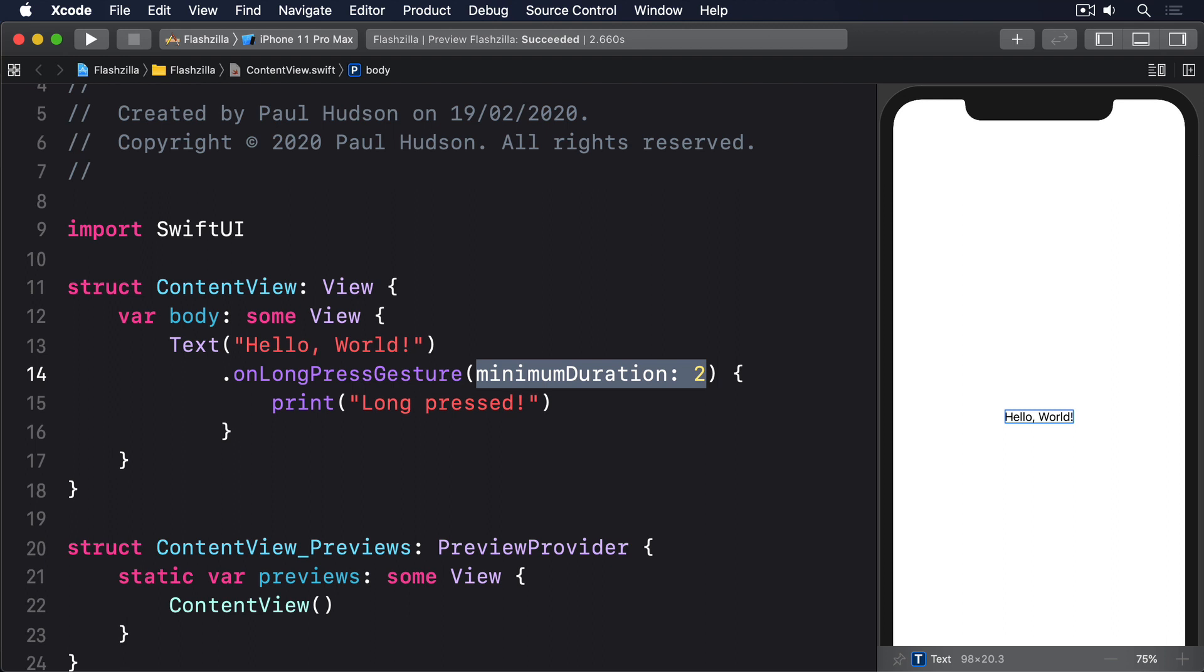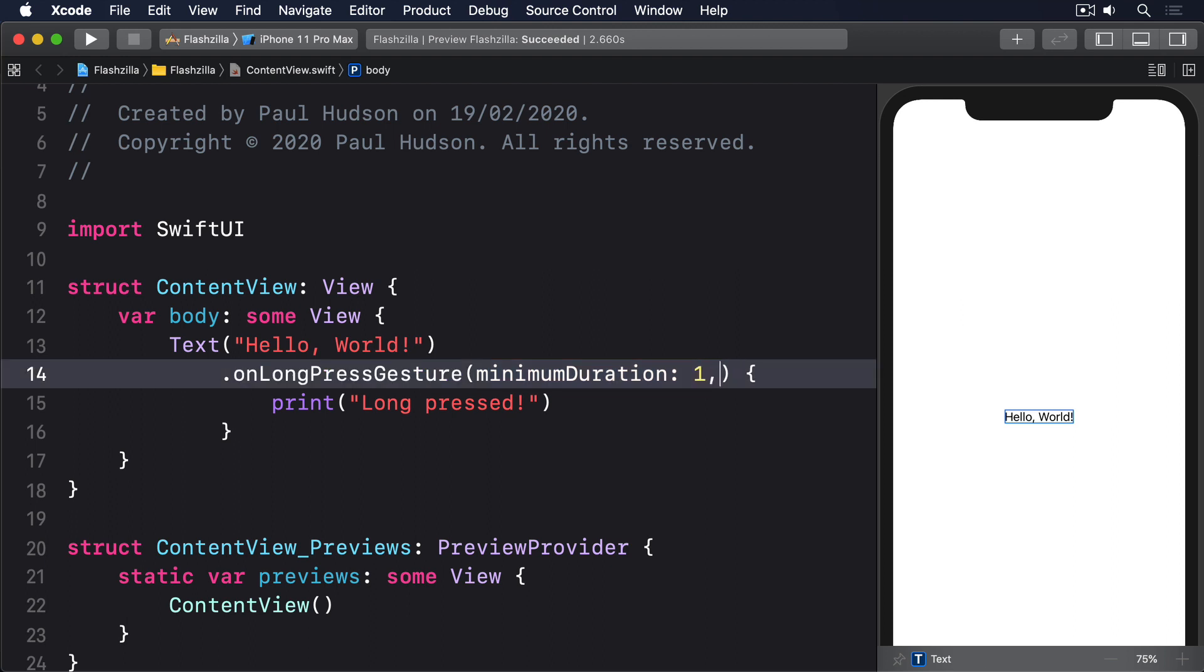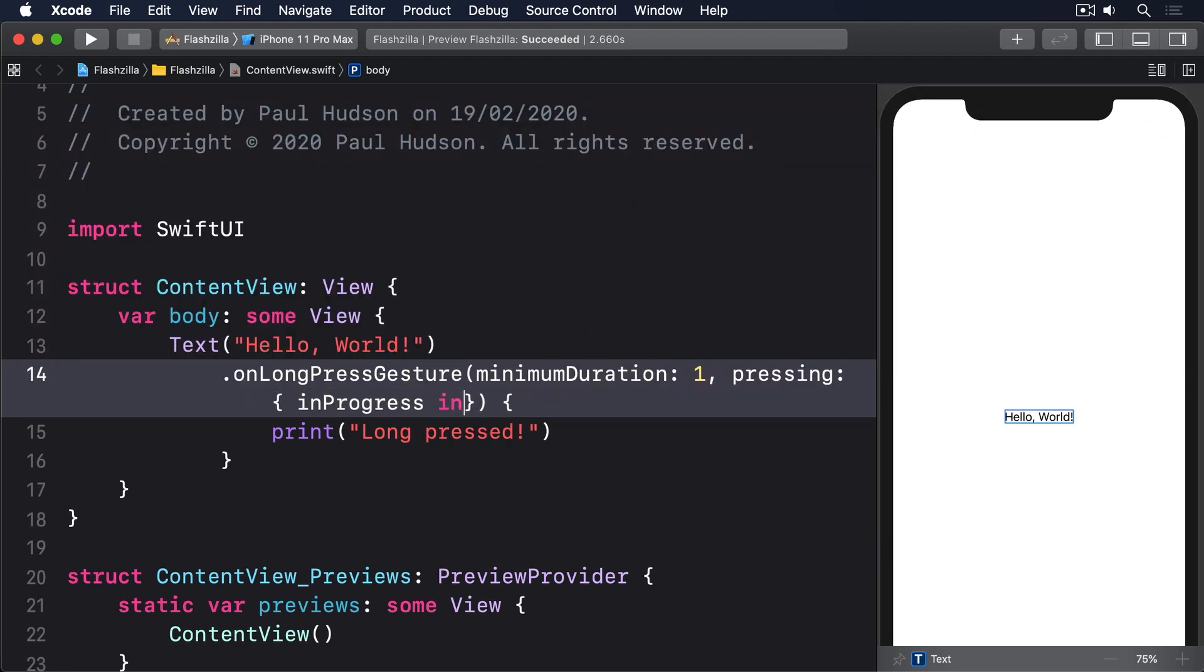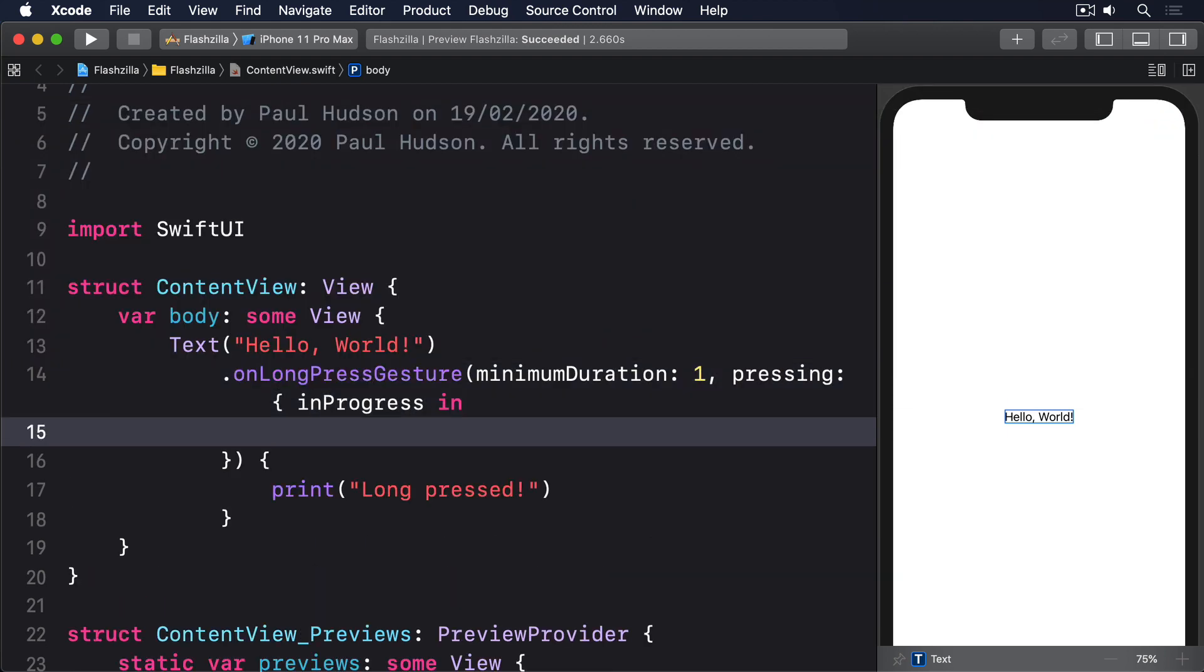Second, if you release before the gesture has been recognized, so if you release after one second when using a two second recognizer, then the change closure will be called with its parameter set to false. And third, if you hold down for the full length of the recognizer, then the change closure will be called with its parameter set to false because the gesture is no longer in flight, and your completion closure will be called too. Use code like this to try it out for yourself: I'll do minimum duration one and pressing in progress, in print in progress, and then our long press print.